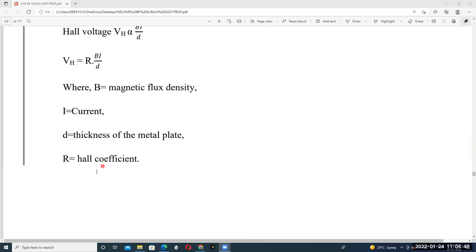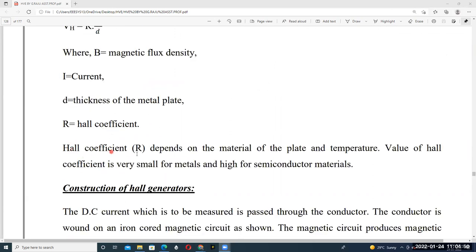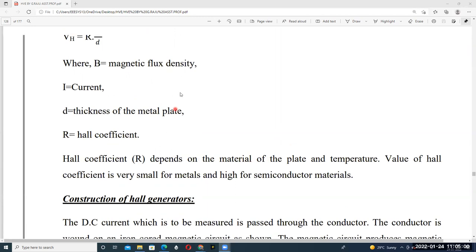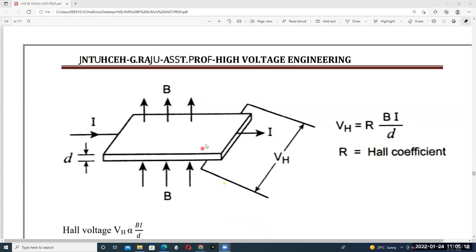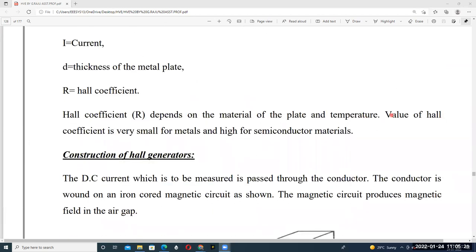The Hall coefficient R depends upon the material of the plate and also on temperature. If temperature changes, the Hall coefficient changes, so we must take care about temperature during measurement. The value of the Hall coefficient is very small for metals and high for semiconductor materials.